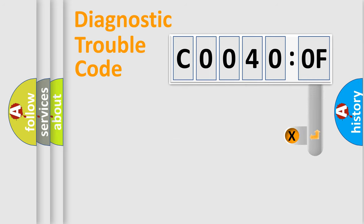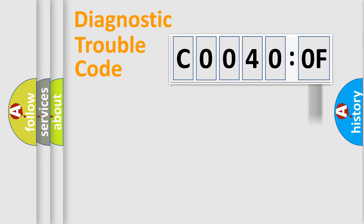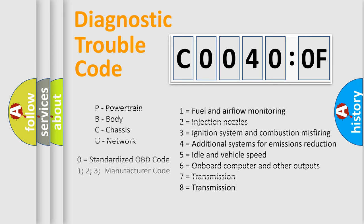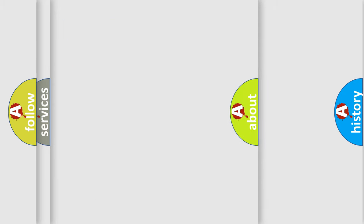The add-on to the error code serves to specify the status in more detail, for example, short to the ground. Let's not forget that such a division is valid only if the second character code is expressed by the number zero.